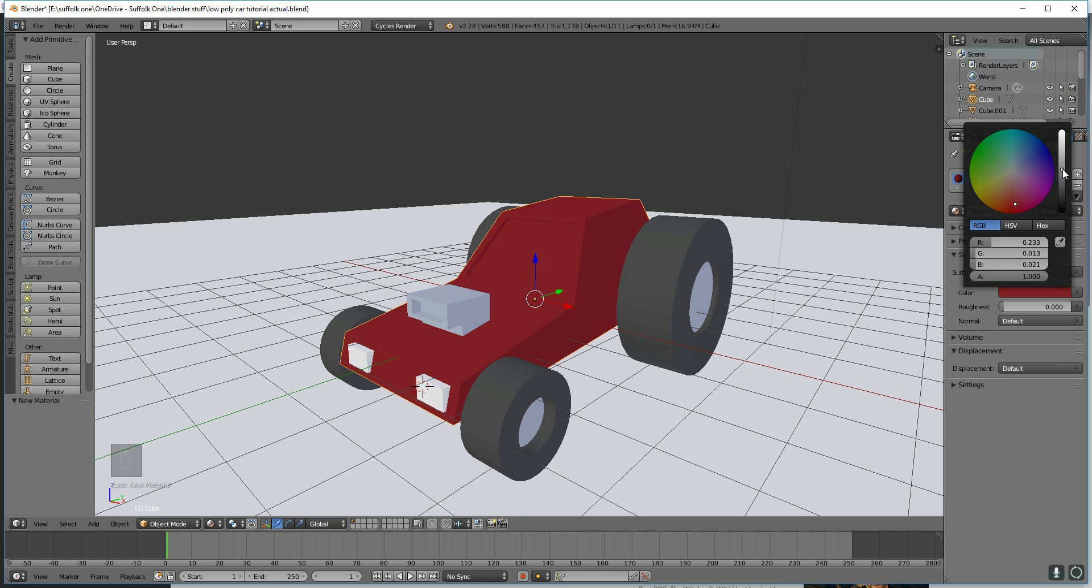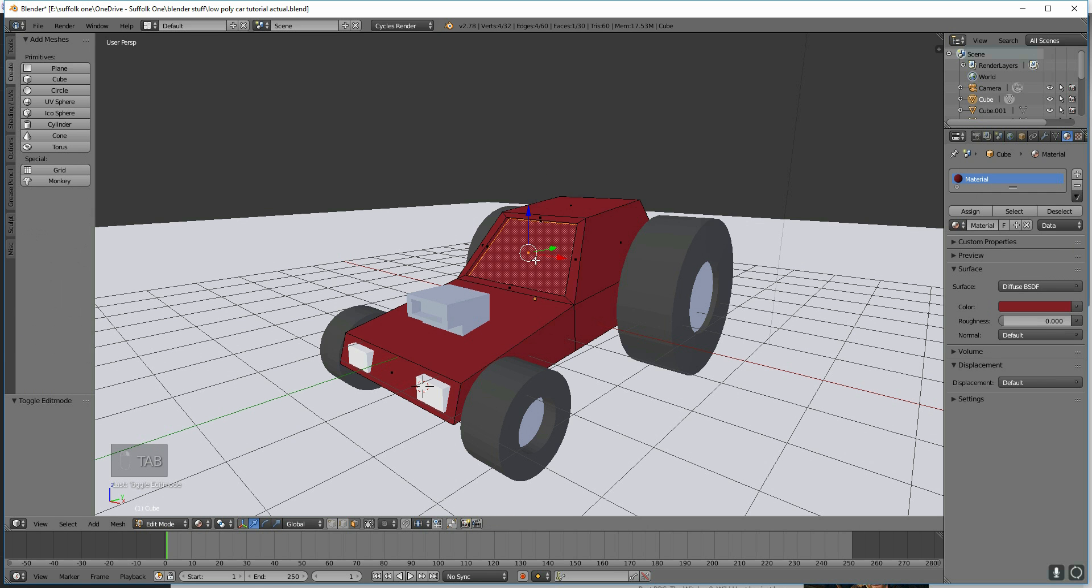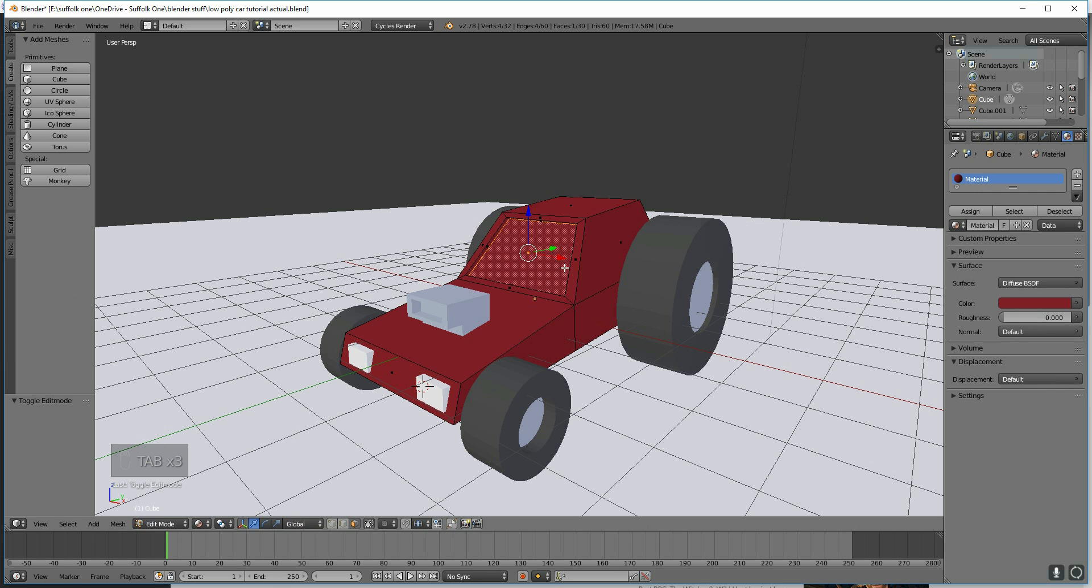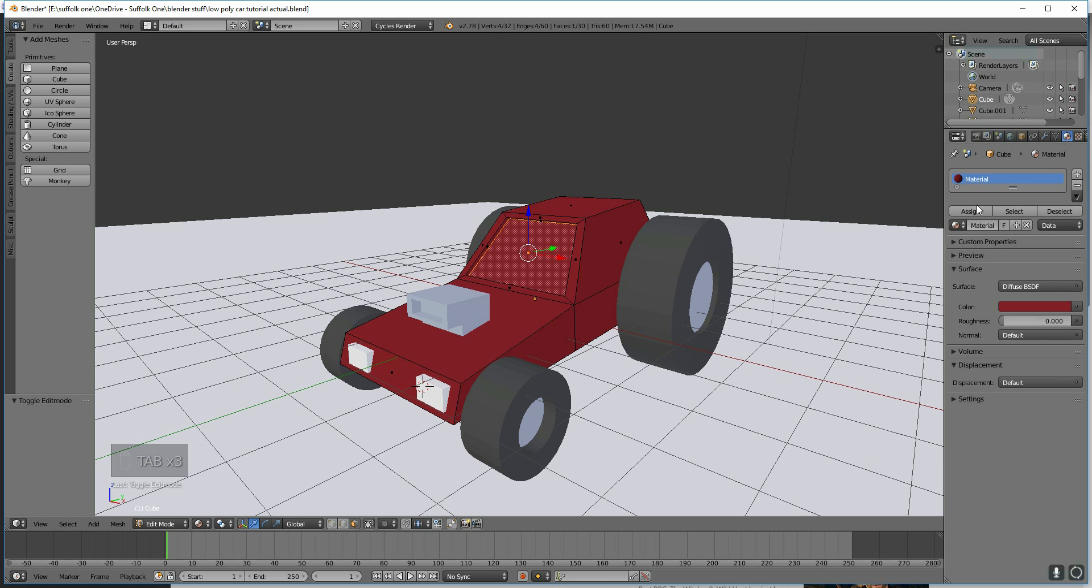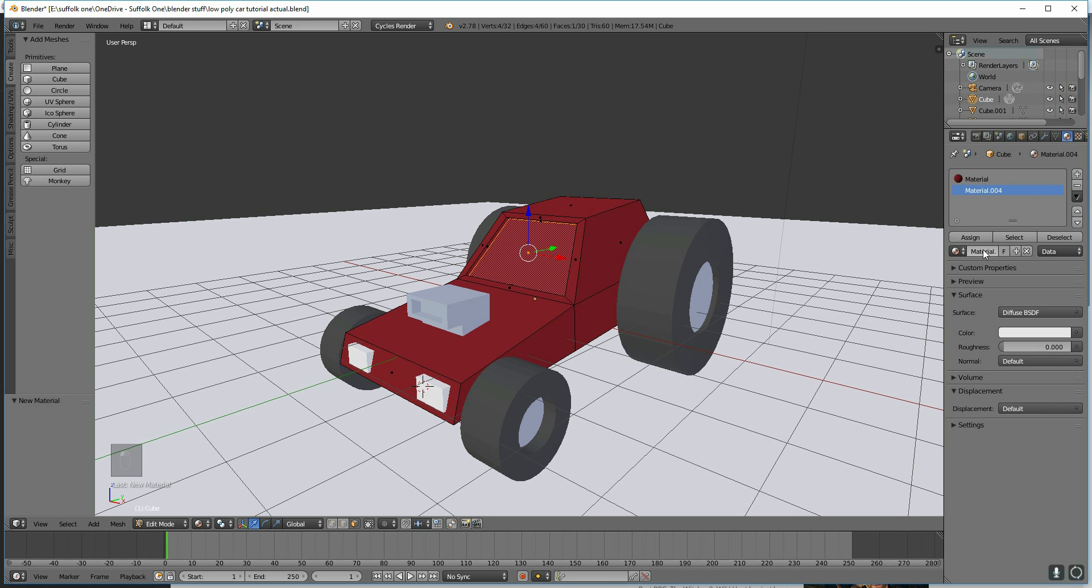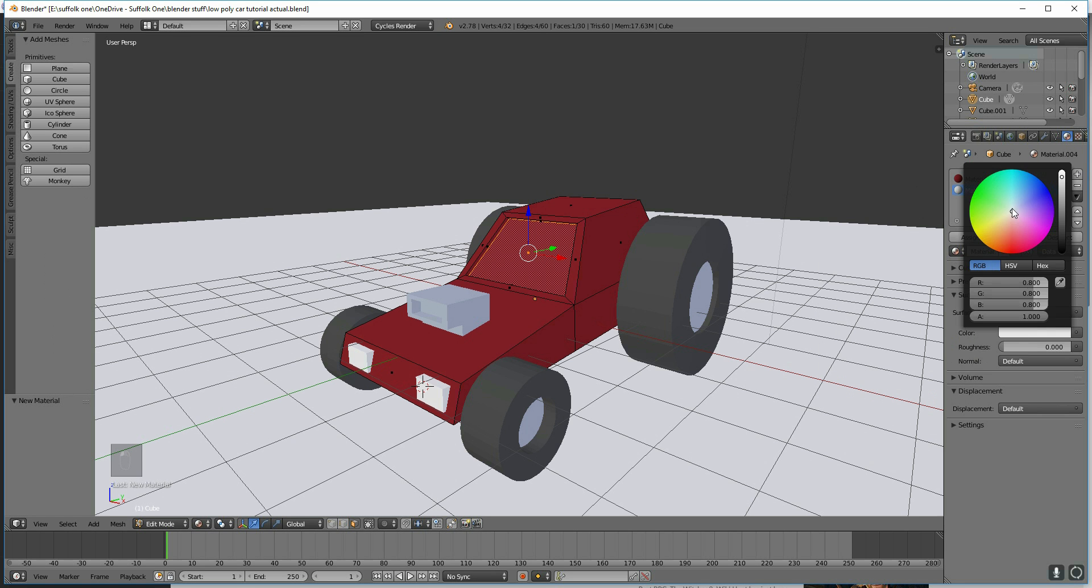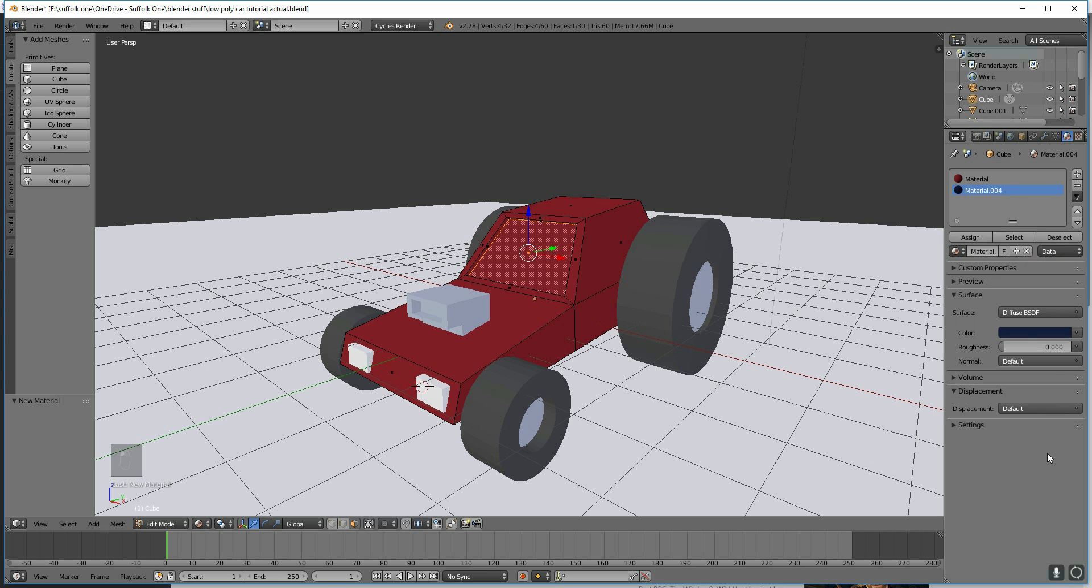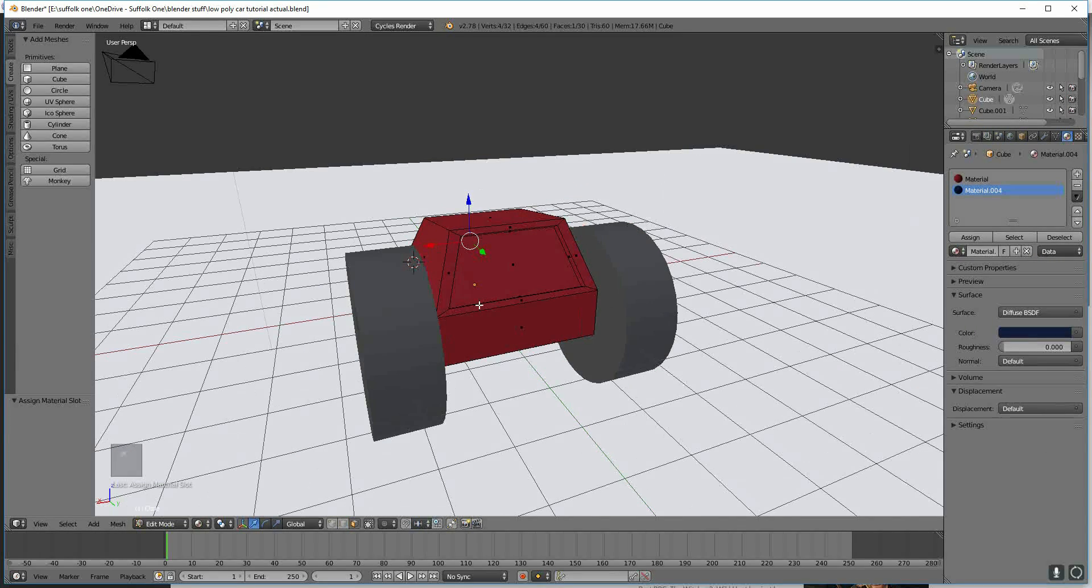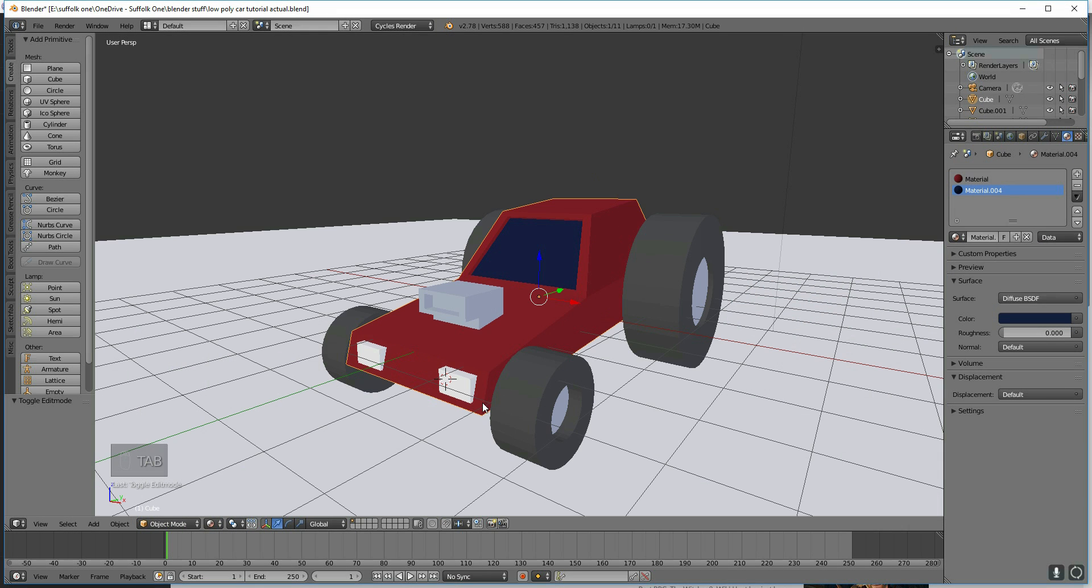With the car, I want to select the window and give that a different texture. Choose a new material slot again. Press New, and I'll give that a dark blue and make it look like a window. And then press Assign. And back into Object mode.